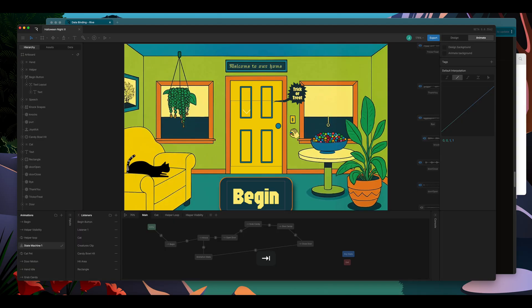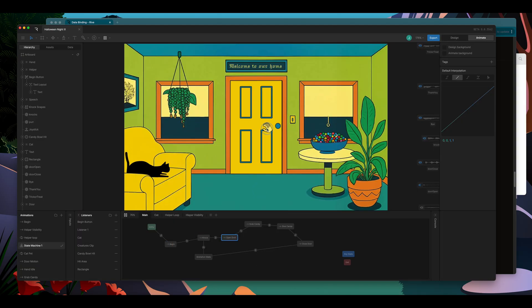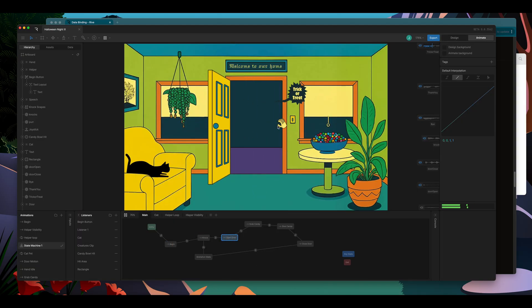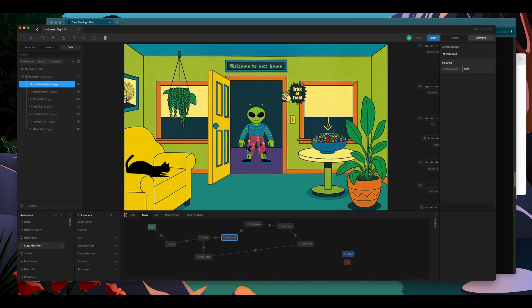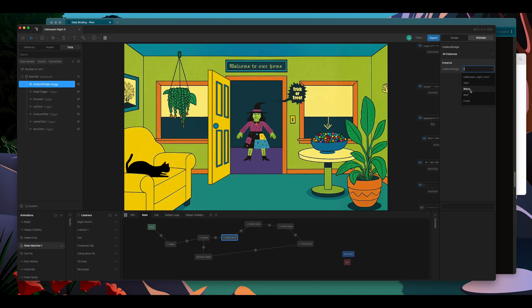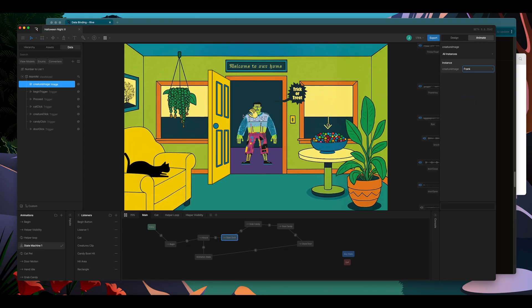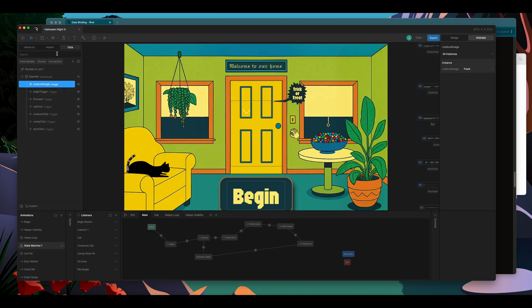Now, when I play my interaction, I still don't see anything because I didn't actually set an image on the property. But let's add one. Now, when I change the value in the view model, I'll get a different creature showing up behind the door. This means it is ready to be updated at runtime as well.